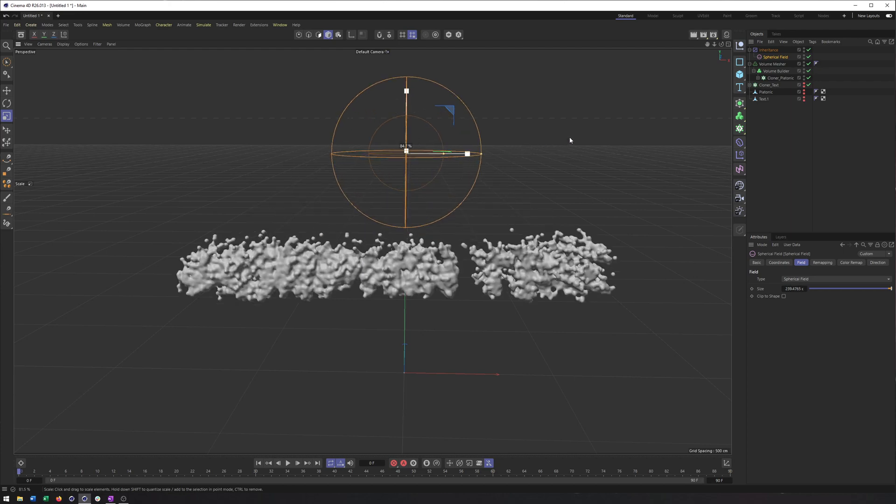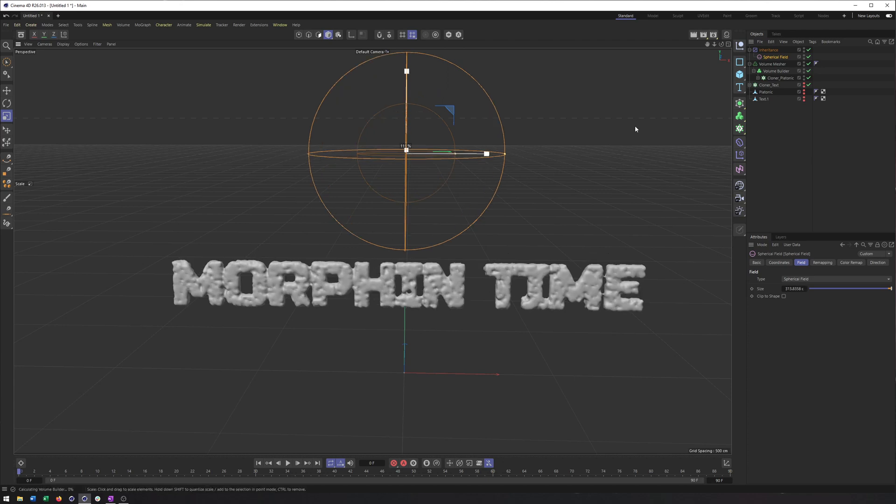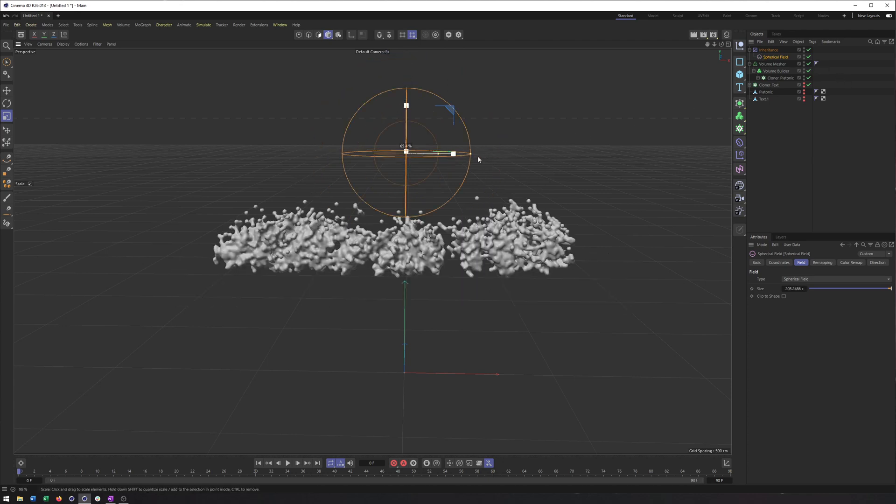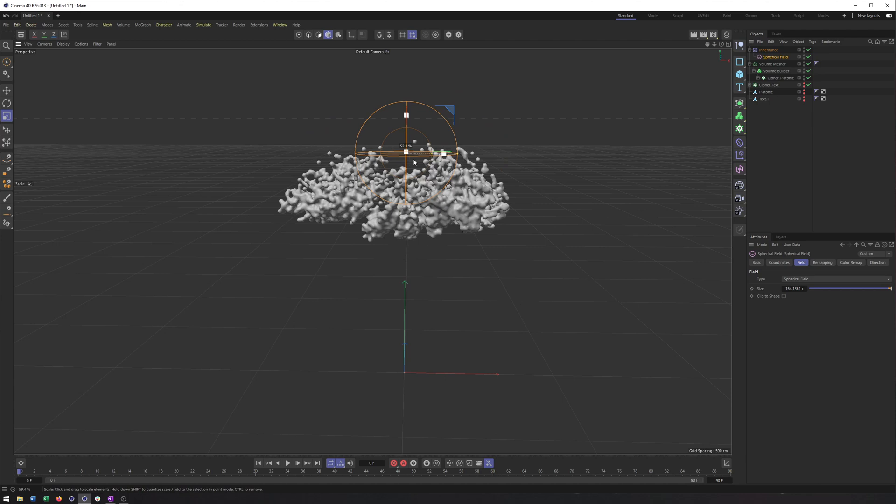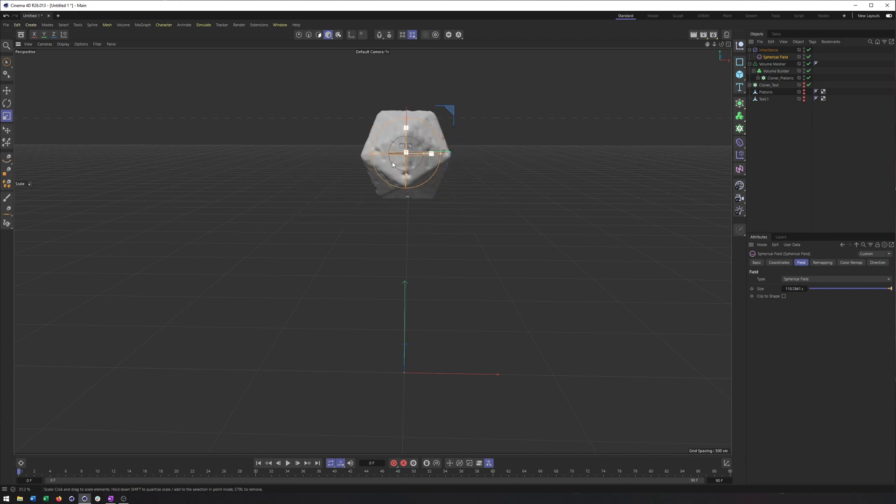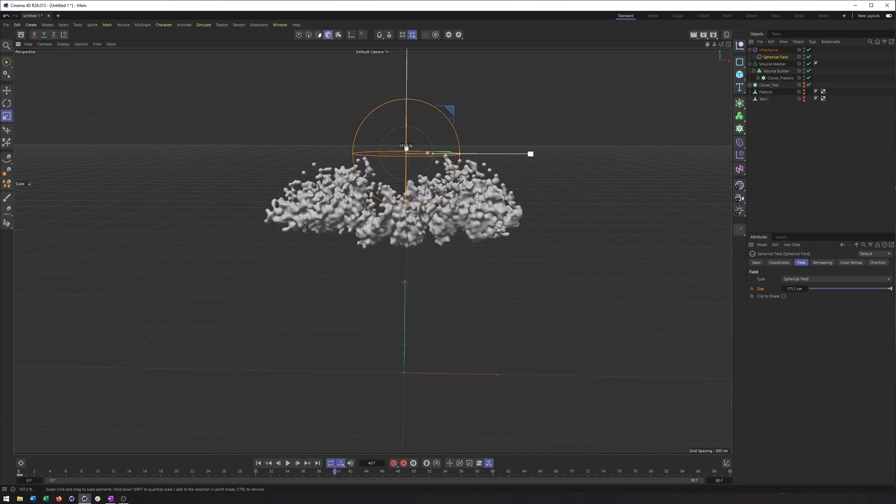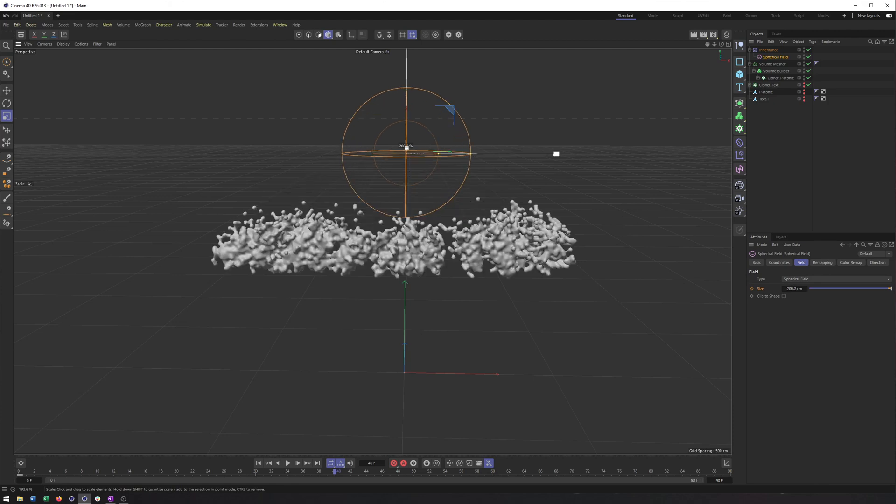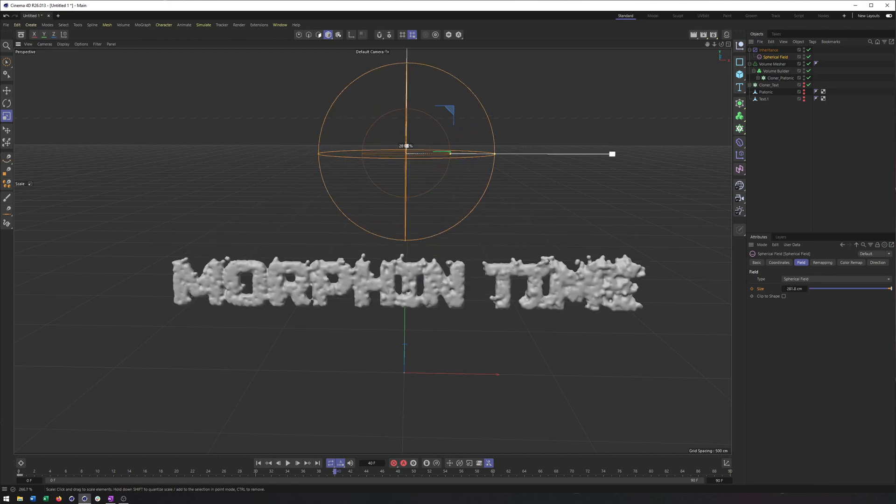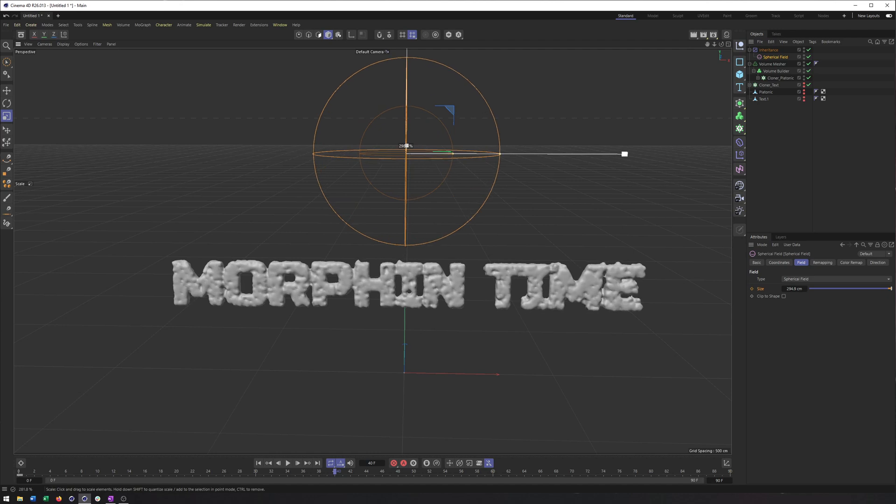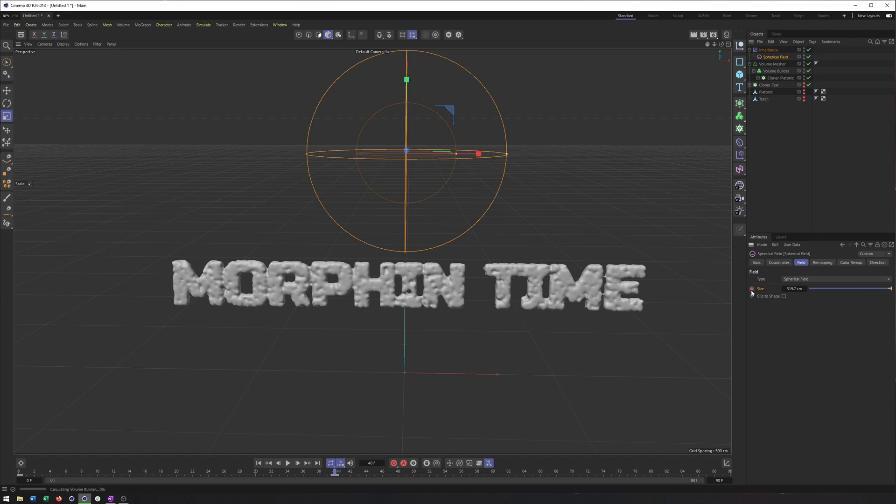Now to finish this off, what I would do, because right now this is pretty slow, it's not animated. So I would definitely want to scale or keyframe, I should say, the size of my spherical field. So just have it start at zero, keyframe it at frame zero, maybe go to say frame 40, and turn the size up so that we can see our text. Almost there, almost. And good enough. I'll keyframe that.